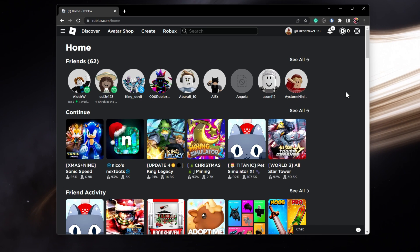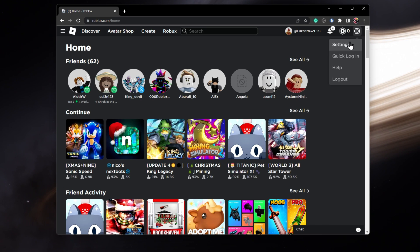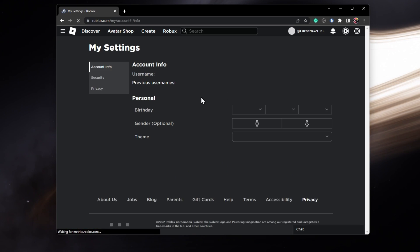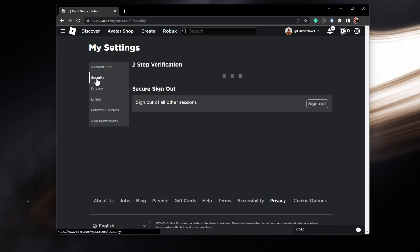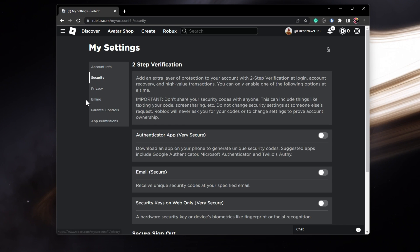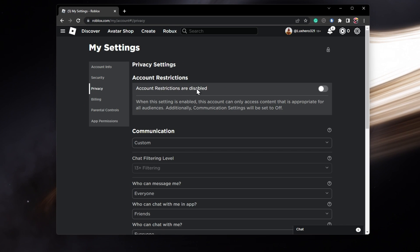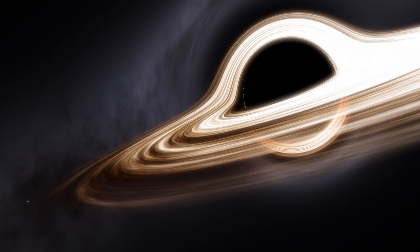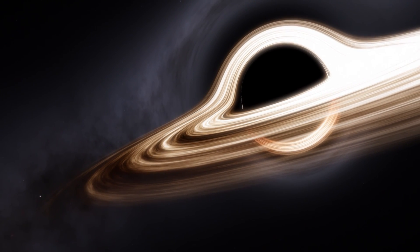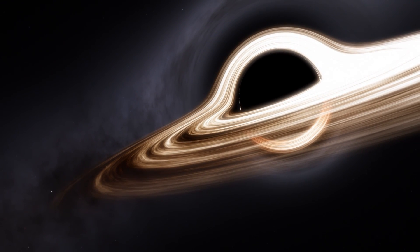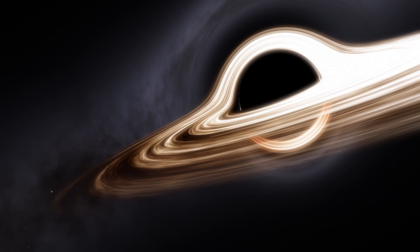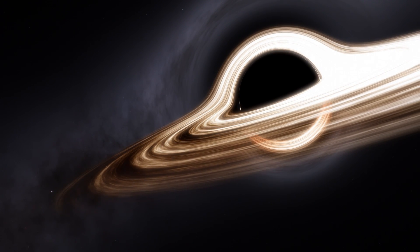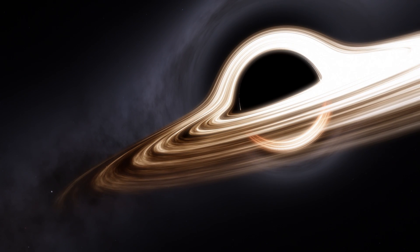Some accounts will have to authenticate their login using a code sent via email, or you will need your account PIN if account restrictions are enabled. In case you have any further issues or problems following this tutorial, then I suggest following my extensive guide linked in the description below.